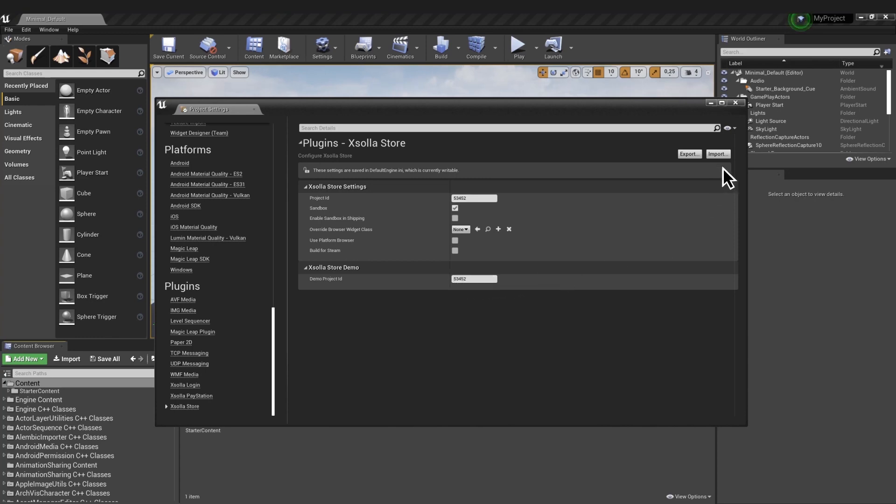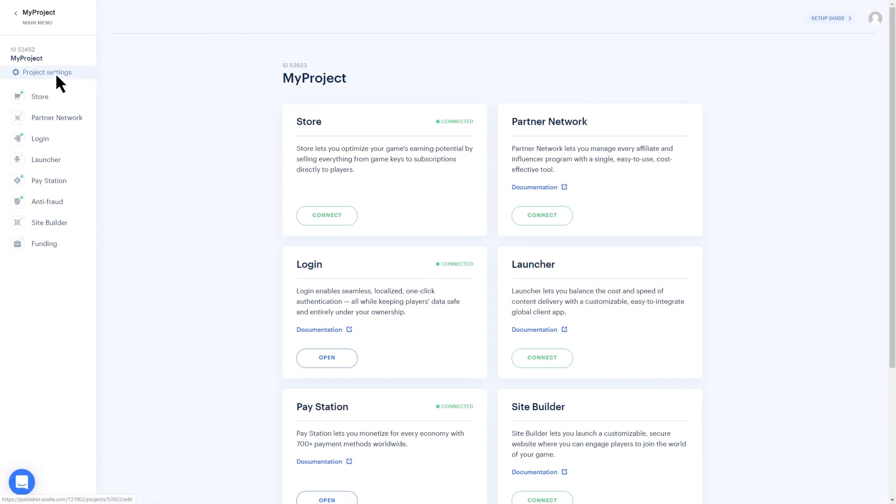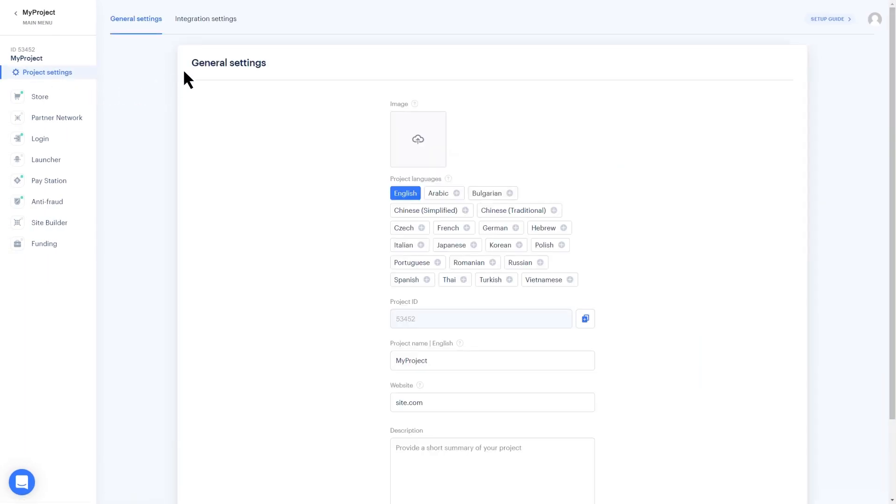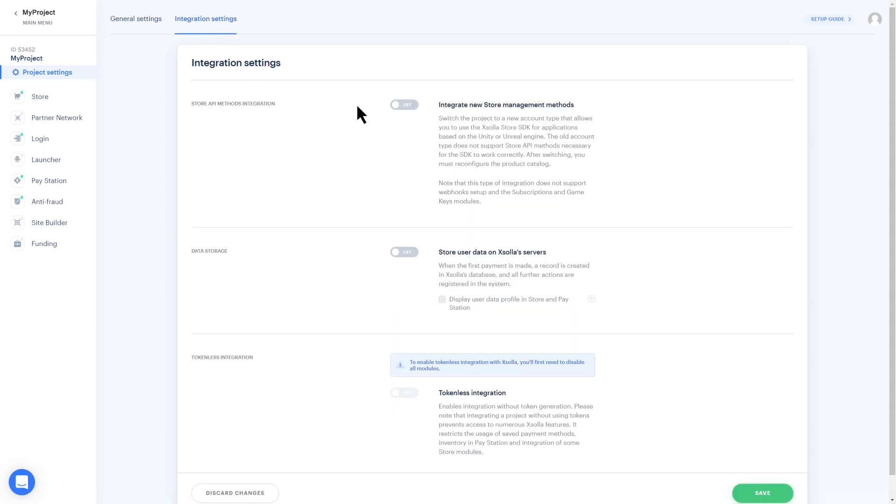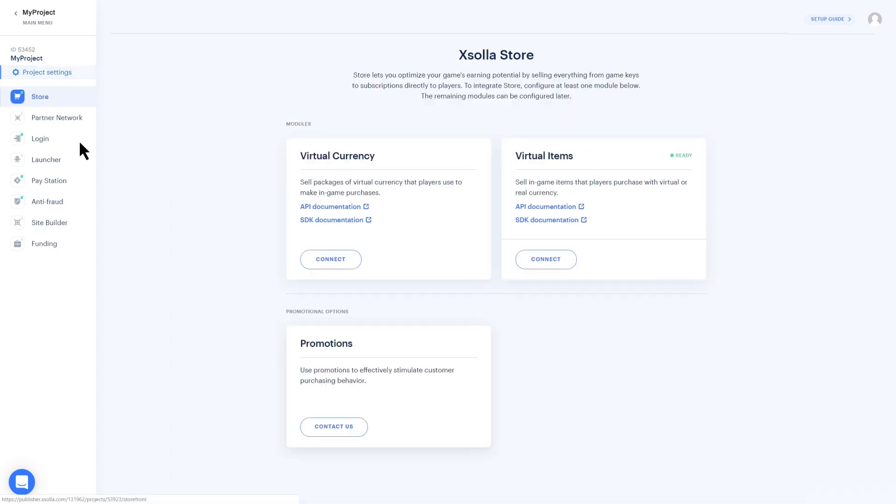Go to Project Settings and toggle the Integrate New Store Management Methods option. Save your settings, then click the Store section on the left-hand navigation bar.